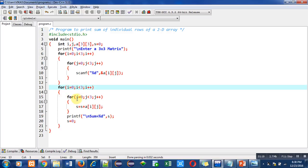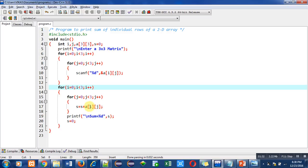Here j is starting from 0, then j less than 3 condition will be checked. So this inner loop will be executed 3 times, so it will add all three numbers which are available in first row inside s.